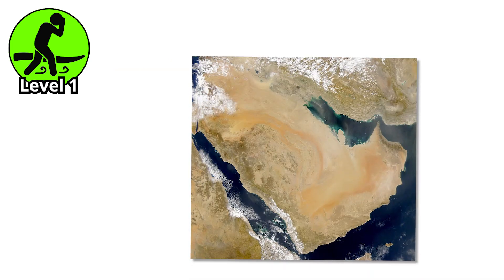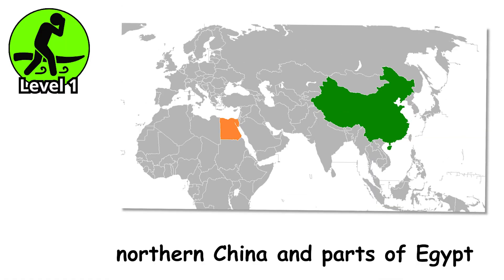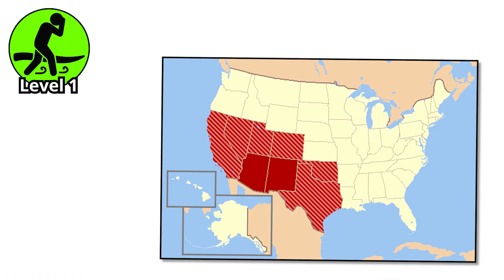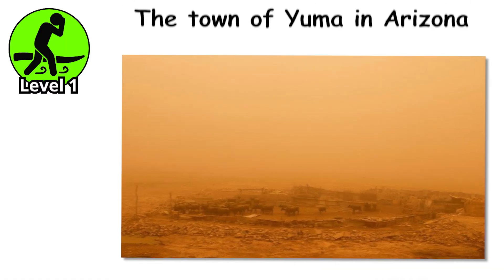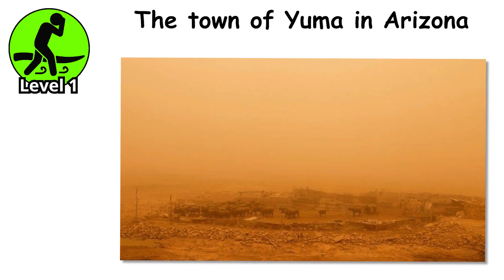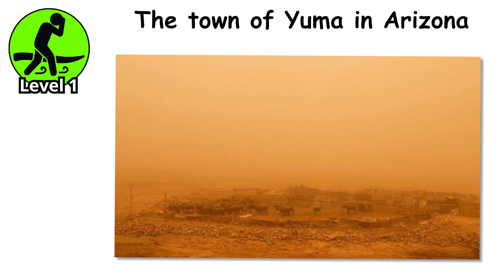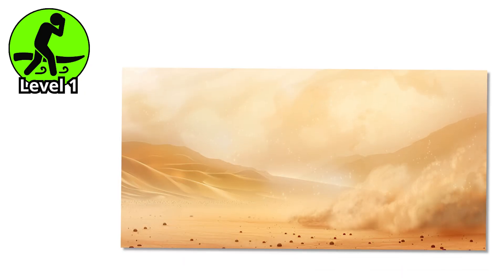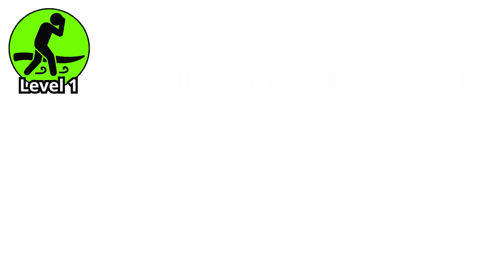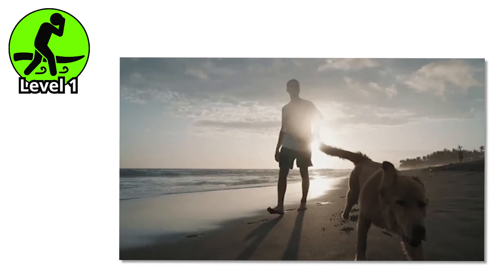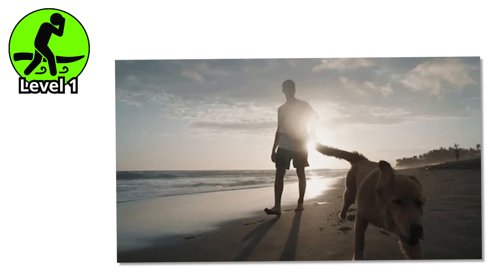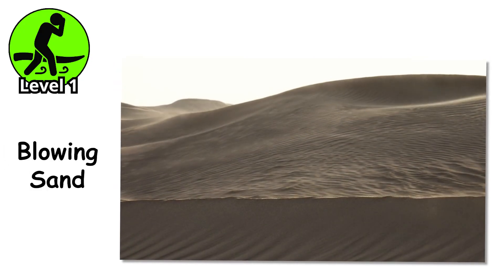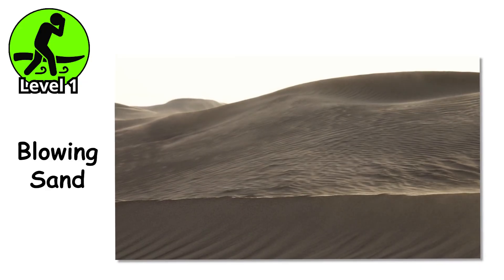You can witness this level in places like the Arabian Peninsula, northern China, and parts of Egypt, but it's common in the American Southwest, too. The town of Yuma in Arizona, for example, often deals with sand blasting through the streets like invisible grit guns. During mild episodes, people still go shopping, walk the dog, or even jog through it, pretending it's just a slightly aggressive breeze. But give it a little time, and blowing sand becomes a warning sign for everyone who pays attention.